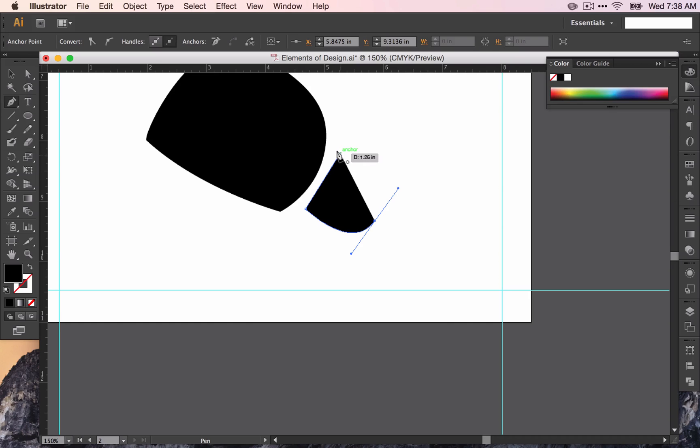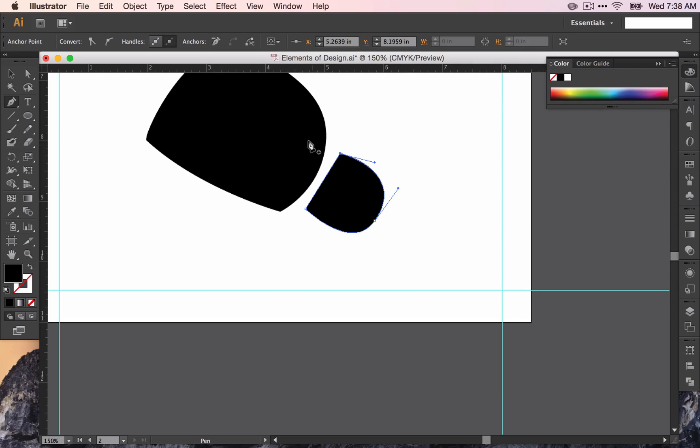And when you're finishing a line, you can click on the last anchor and drag if you want to.